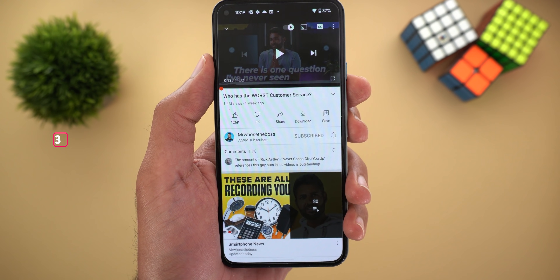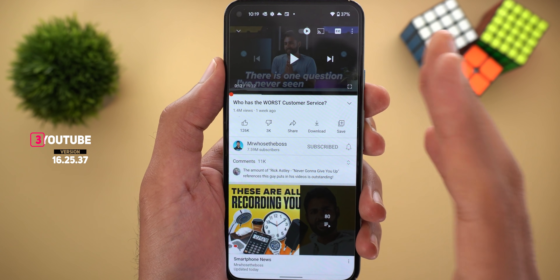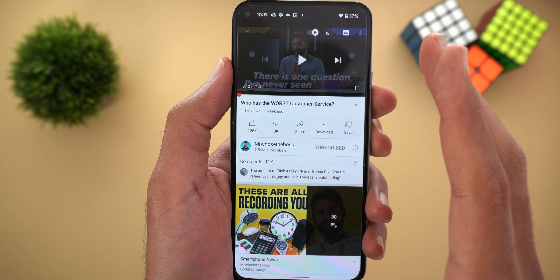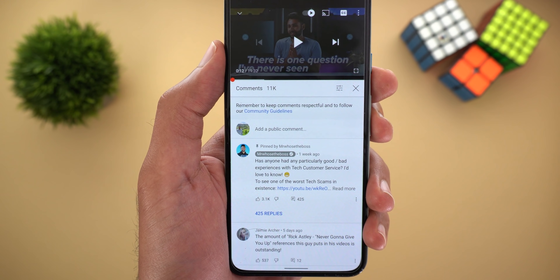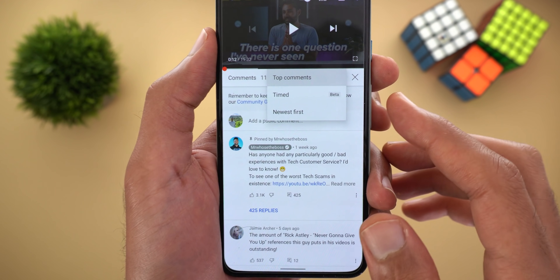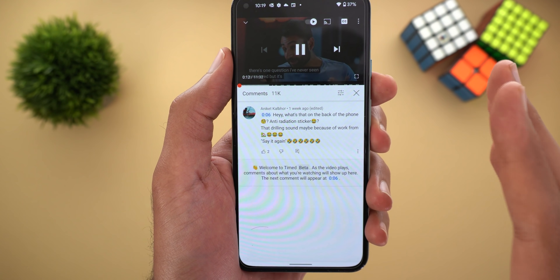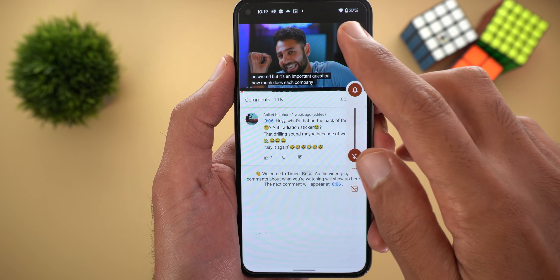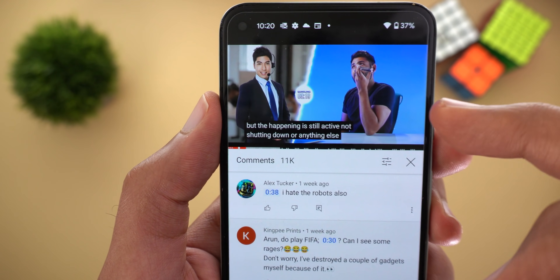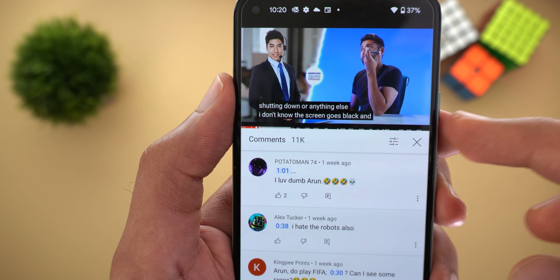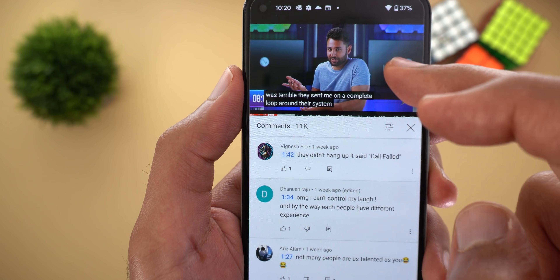Next, YouTube. The first change is the new timed comments feature. If someone adds a comment with a specific timestamp, like 3:02, YouTube will automatically show you that comment on screen when you reach that point. To try it, expand the comments section, tap the filters icon, and you'll see a new option called Timed — currently in beta. When you tap Timed and play the video, the comments below change automatically based on where you are in the video, similar to a live chat. White dots on the progress bar indicate where timed comments will appear.